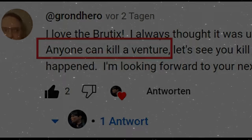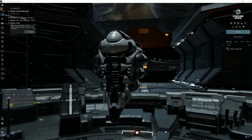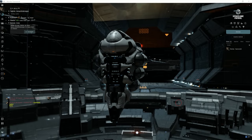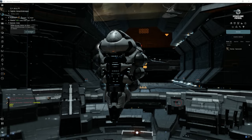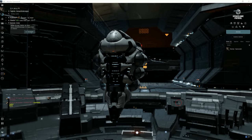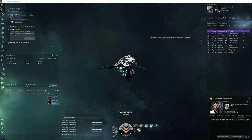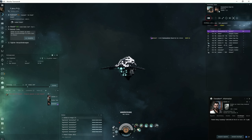And I don't believe just anyone, like Grand Hero commented, can kill a Venture in low sec. Let's go and check that. Usually you will land maybe 15 up to 20 kilometers off when you warp in your Brutix to a belt to catch a Venture.